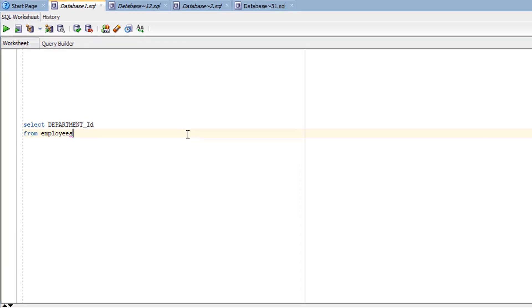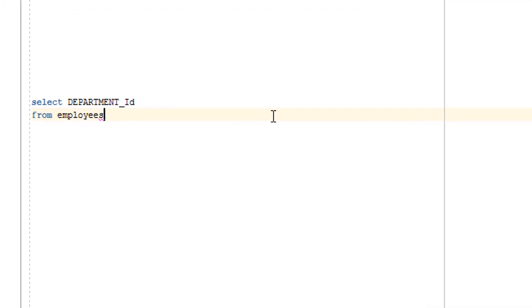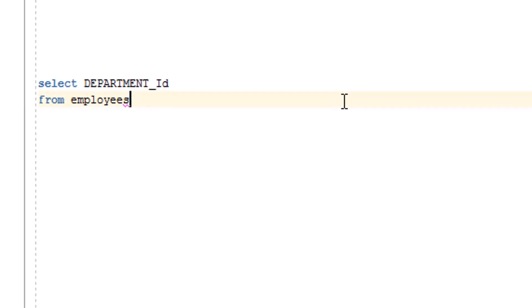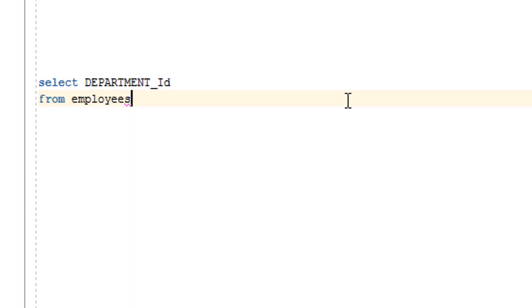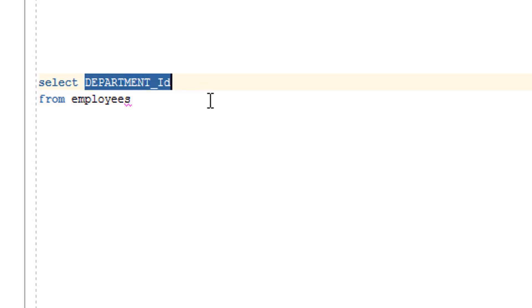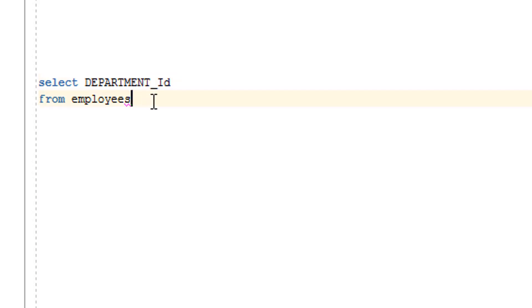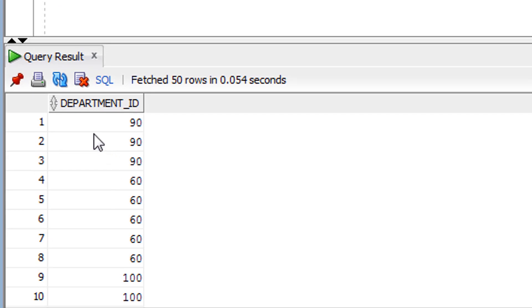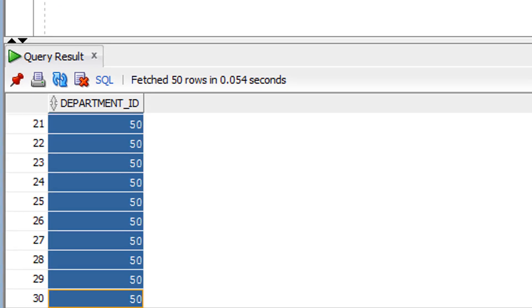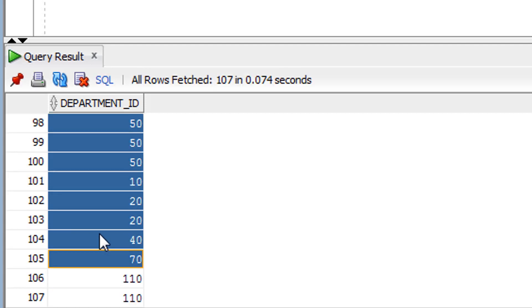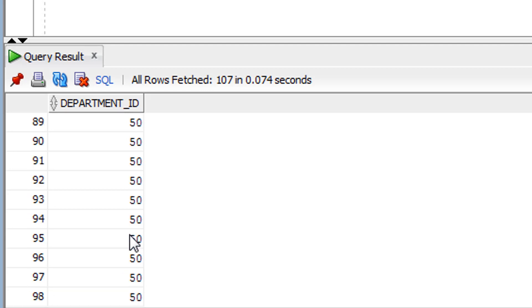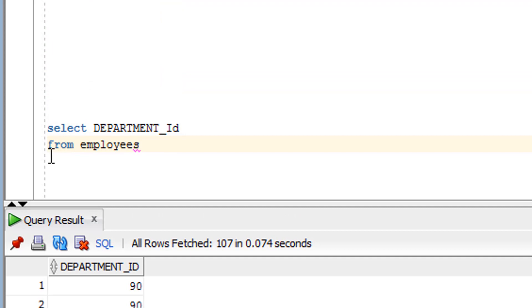We've just understood the theory part of GROUP BY clause — now it's time for practice. Before that, let me show you the content I am going to work with. This is the query I've written to show the employee table content. I have selected only the department_id column because I want to create groups of department_id only, to avoid confusion. Let me run it — you can see around 107 rows are available with several departments.